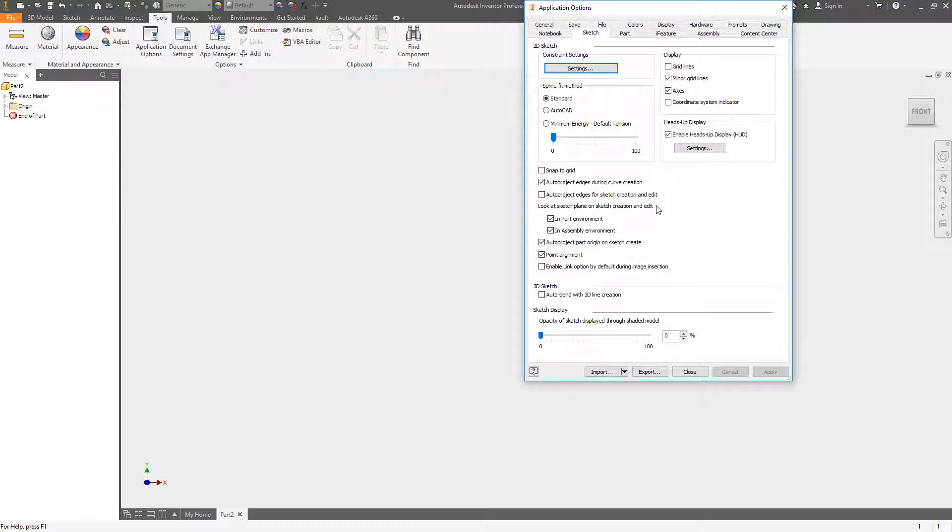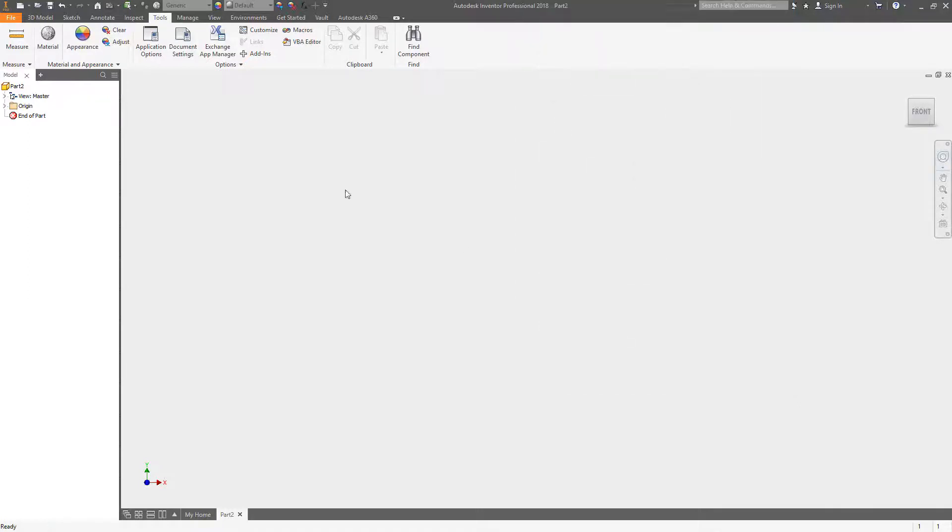You want to make sure that you have the look at turned on for part and assembly if you happen to do a lot of sketching in your assembly environment and the project parts origin turned on.